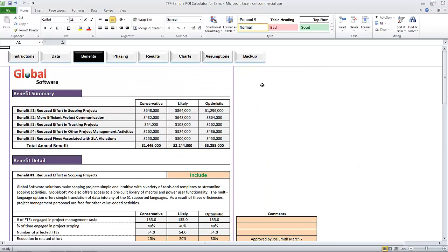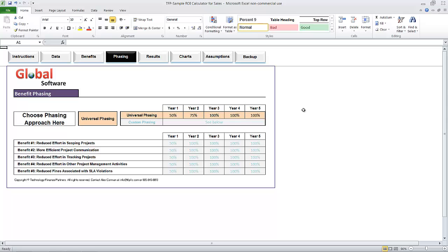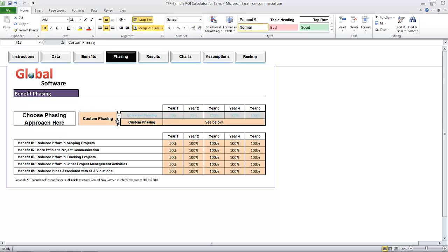Let's move on to phasing. Here is where we want to take into account the time it takes to deploy the software and to test and train as necessary. We also want to factor the potential growth of the environment — if the company is growing, the benefits should grow as well. The user has the choice of applying universal phasing or benefit-by-benefit phasing. If you're building this yourself, it's easy to forget phasing, but we recommend that you don't skip this step. You may undermine your credibility if you present numbers as if the benefits get realized immediately, when typically they do not.